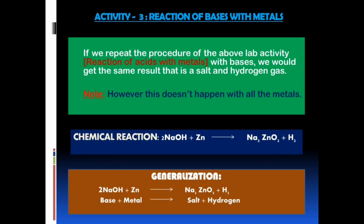So far we have discussed the reaction of acids with metals. Now in Activity 3 we would discuss the reaction of bases with metals. If we repeat the procedure of the lab activity with bases, we would get the same result — a salt and hydrogen gas. However, this doesn't happen with all the metals. Chemical reaction: 2NaOH + Zn → Na2ZnO2 + H2. Sodium hydroxide plus zinc gives us sodium zincate and hydrogen gas. Generalization: when bases react with metals, they give salt and hydrogen gas, but remember this is not for all metals.